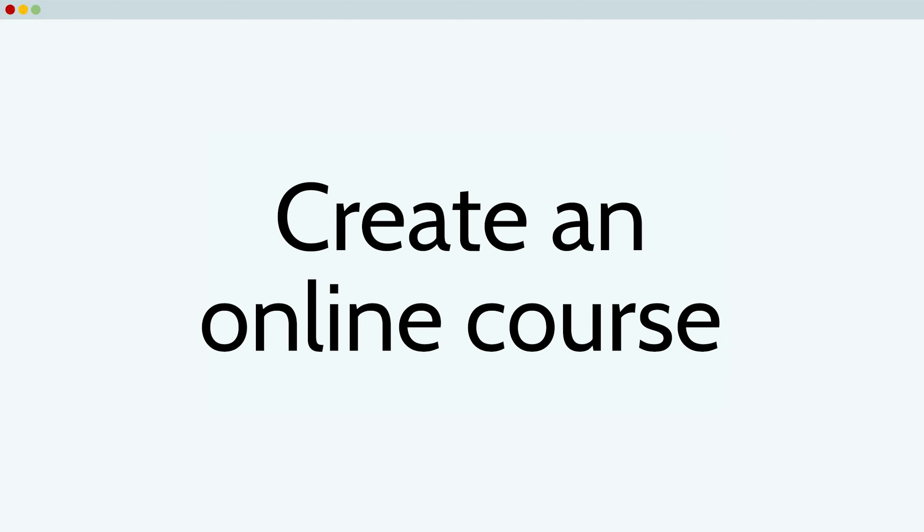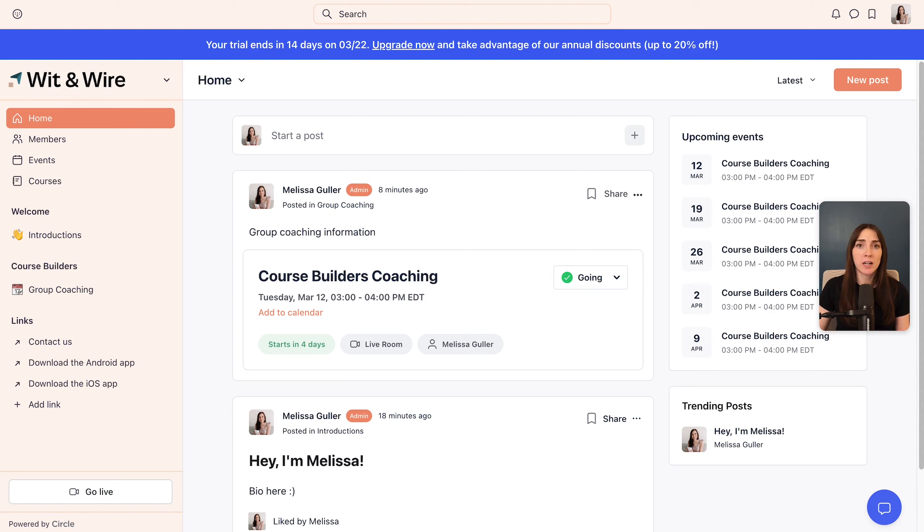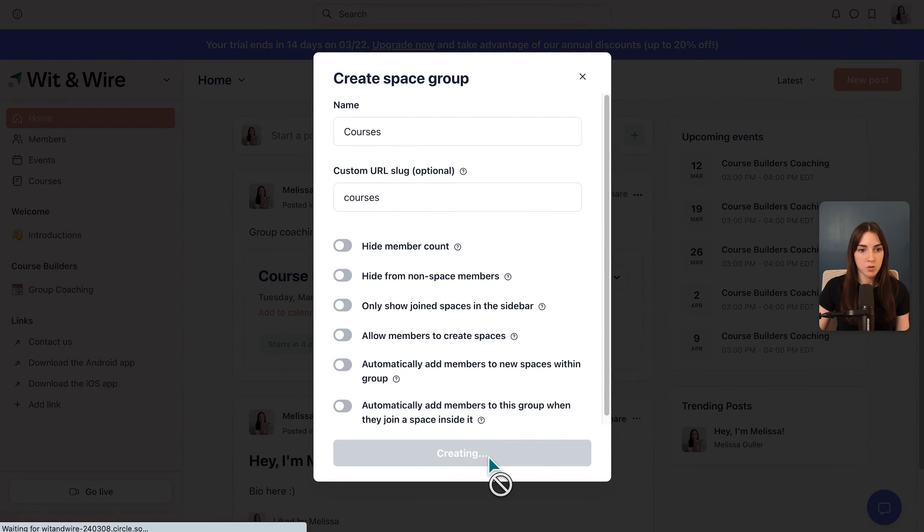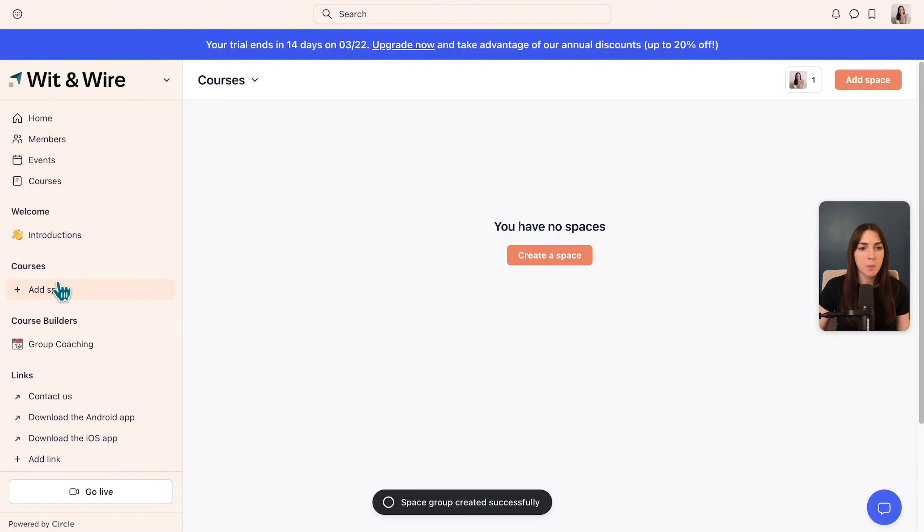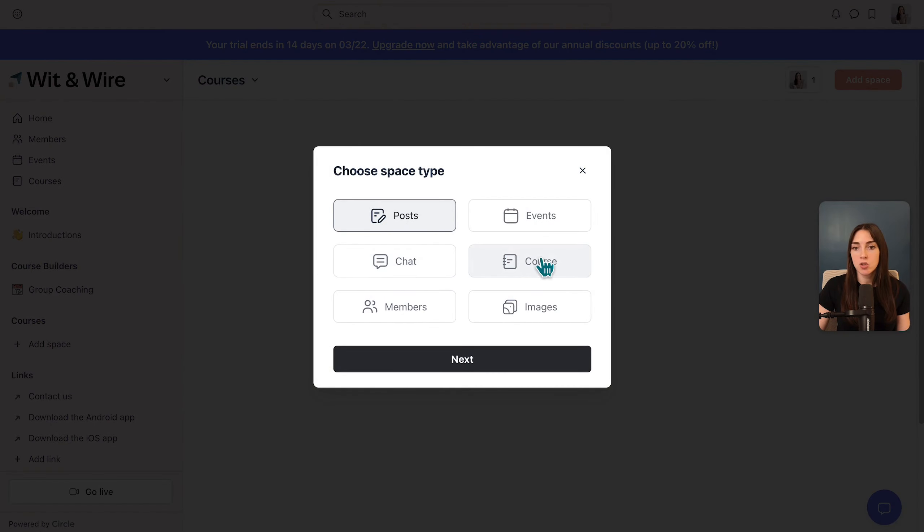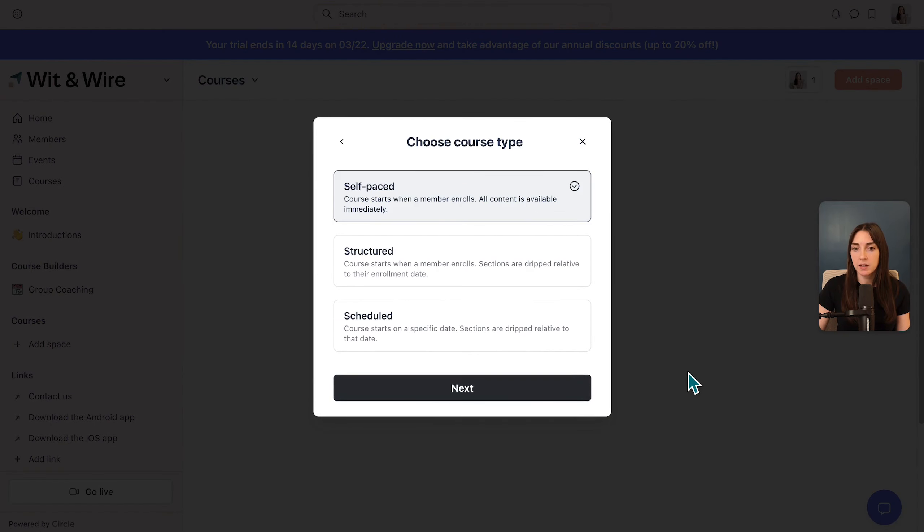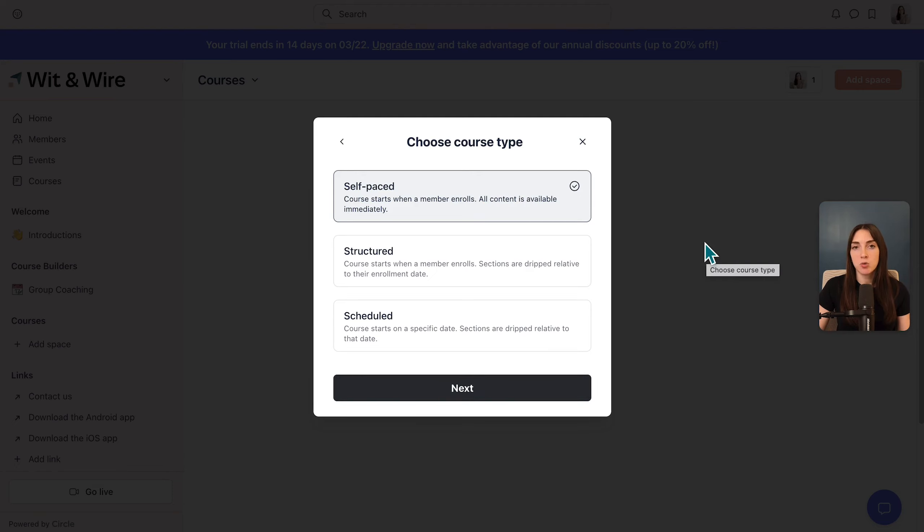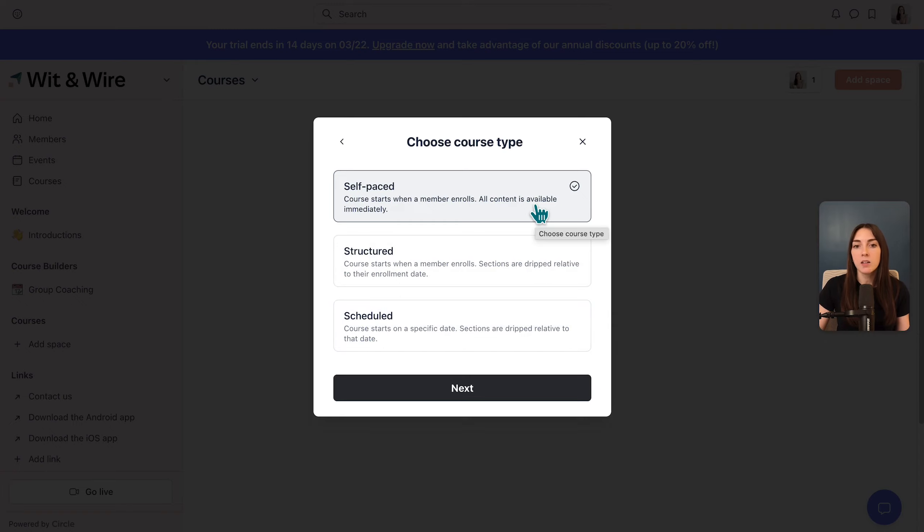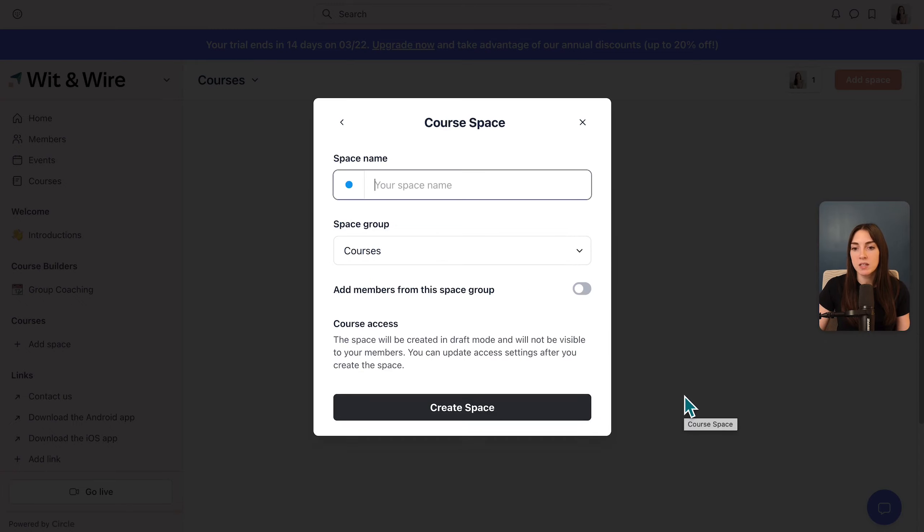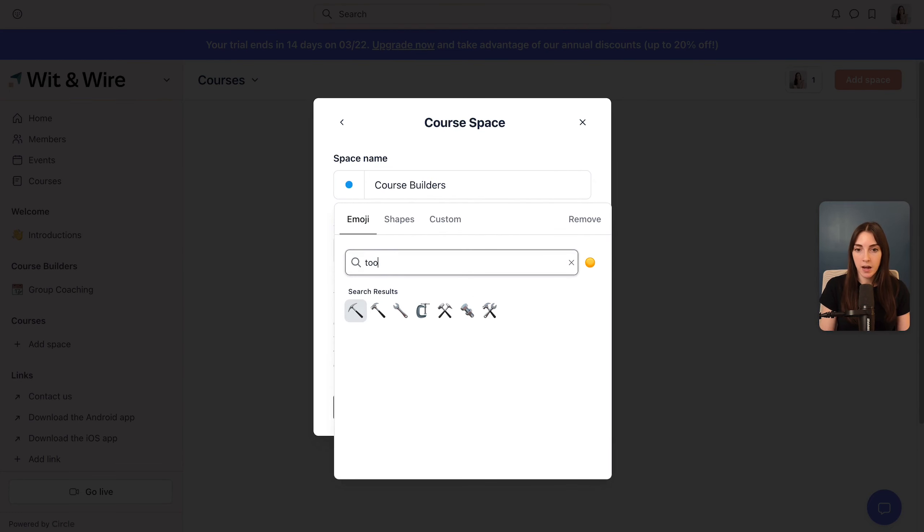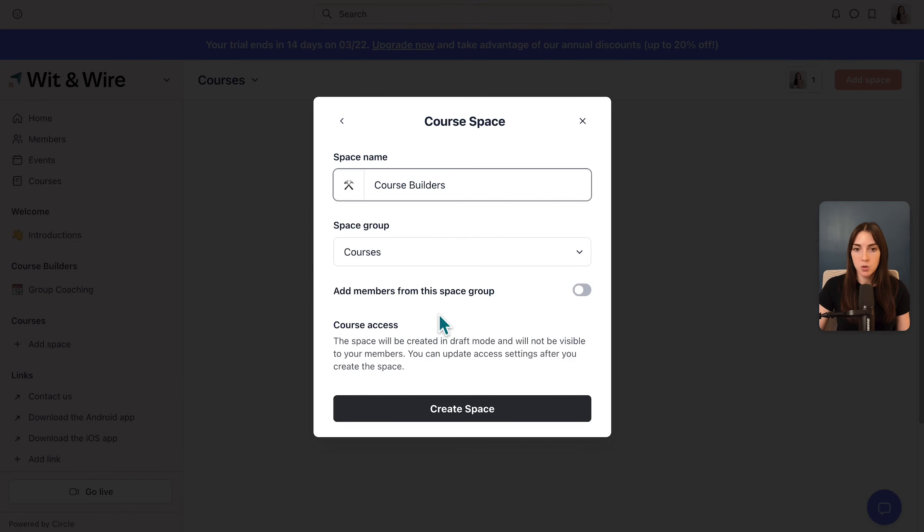Next, let's create an online course in your Circle community. There are so many ways you can organize your space groups and your spaces. So maybe what I want to do is create a space group and call it courses. So I'm going to put all of my courses within this group. And for our example, let's add a space and choose a course space and click next. And I'm going to build a self-paced course. You also have the option to drip your content out over time. That would be a structured course or scheduled courses would release certain content on certain dates. I'm going to call this course builders. And again, you could choose a different emoji and maybe I would choose the tools emoji and click create.